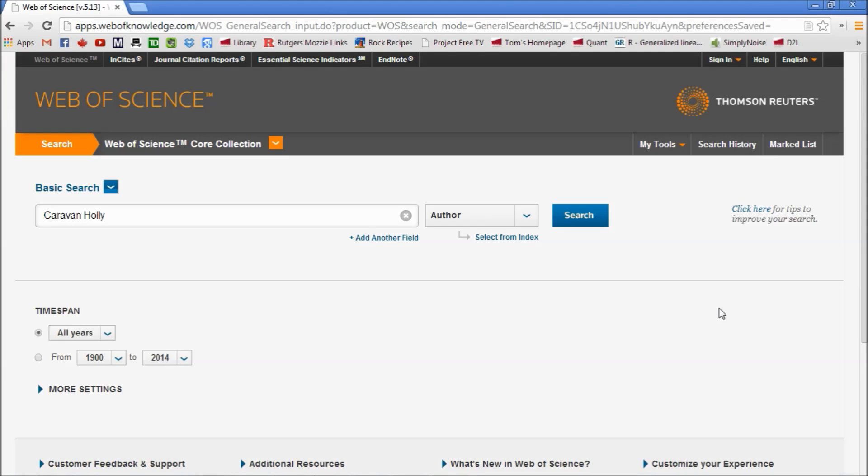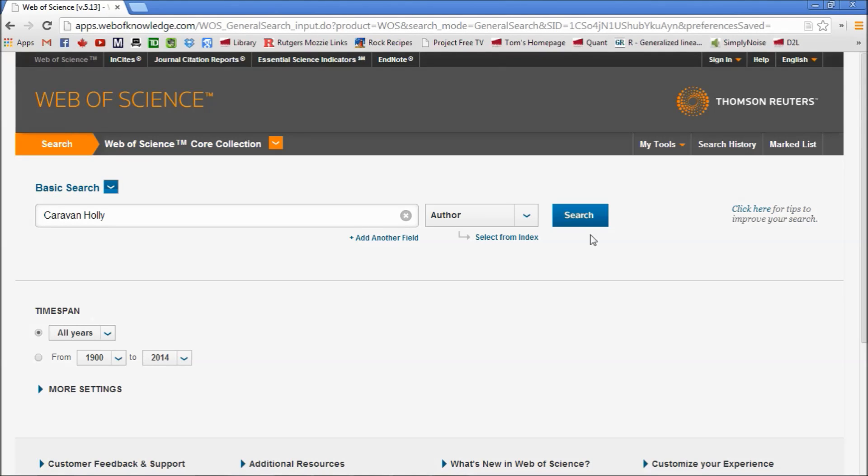I've chosen Holly because she has two publications which help us illustrate a couple of points that are important for this assignment. So, search.